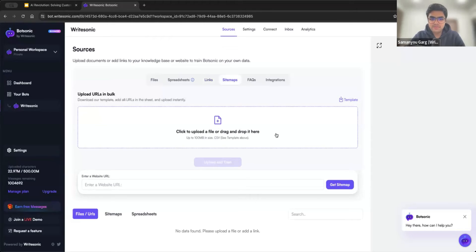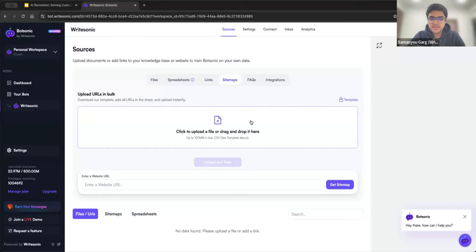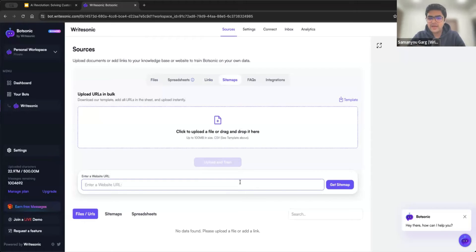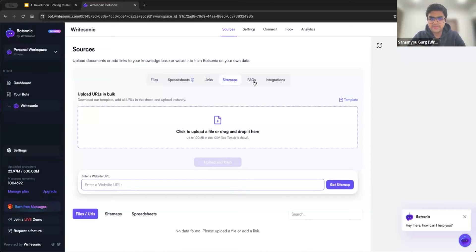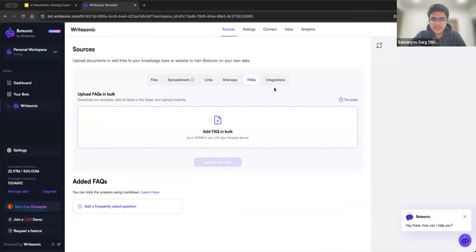Then sitemap is another thing. Sitemap lists down all of the URLs that are present in your website. This helps BotSonic easily find all of those different website links and use them to train the bot on.